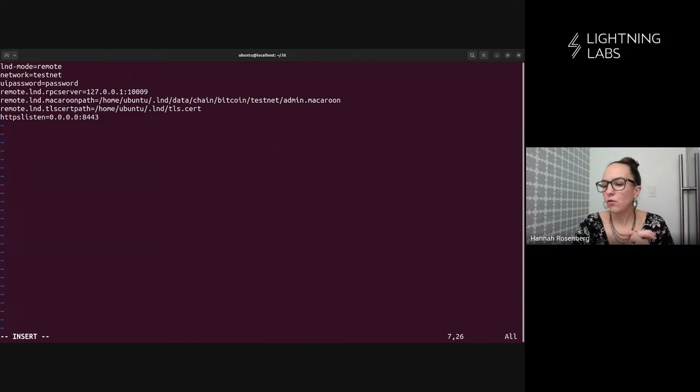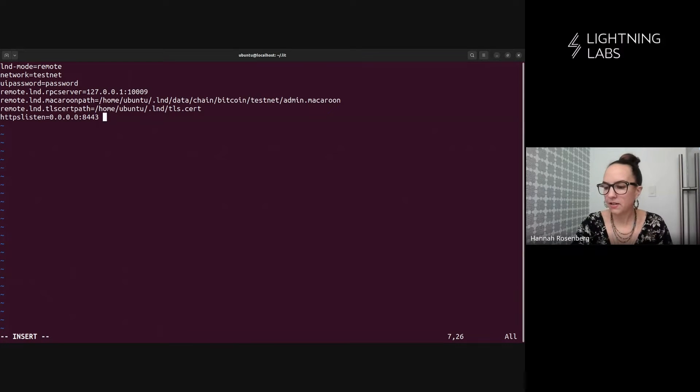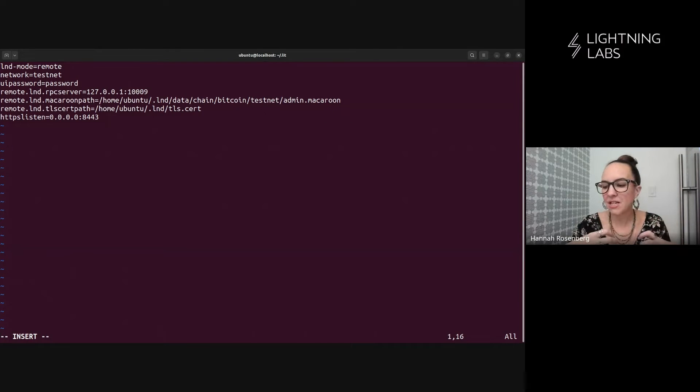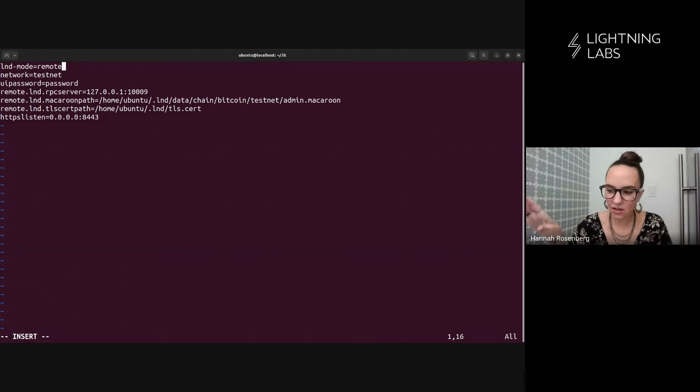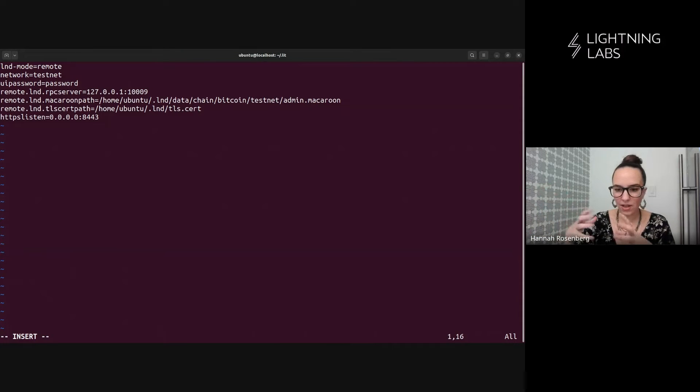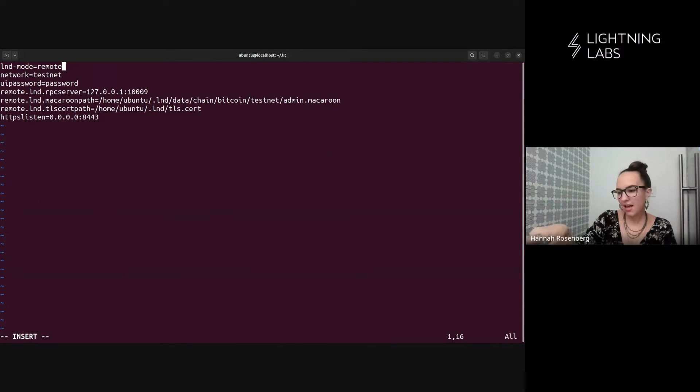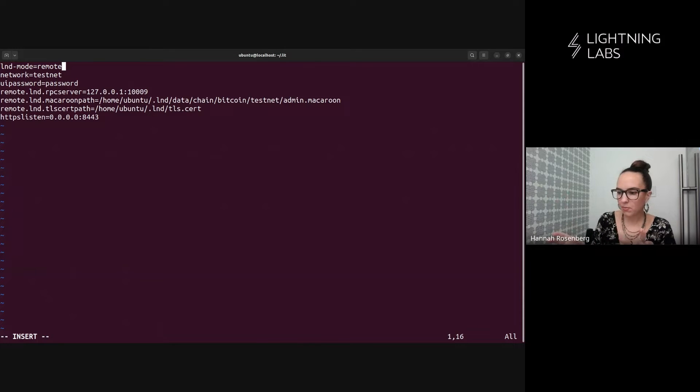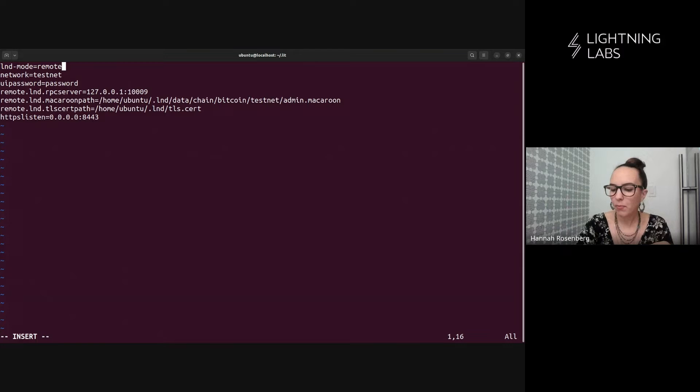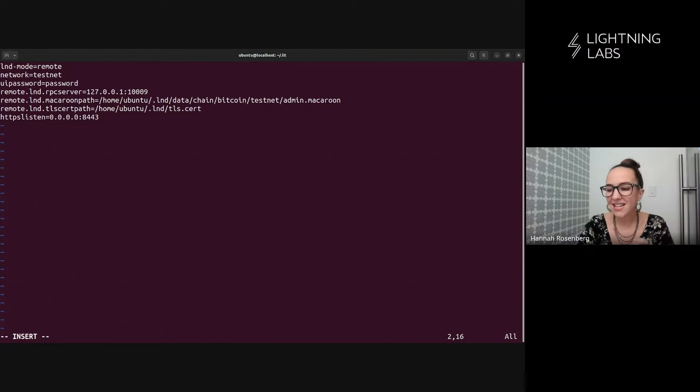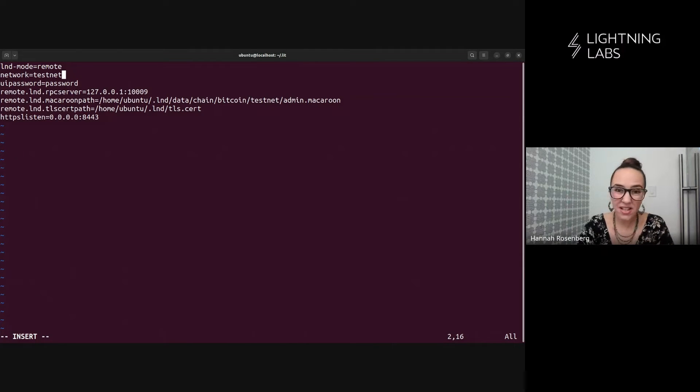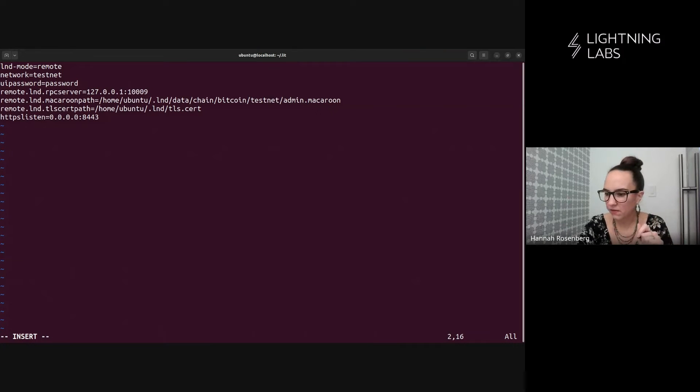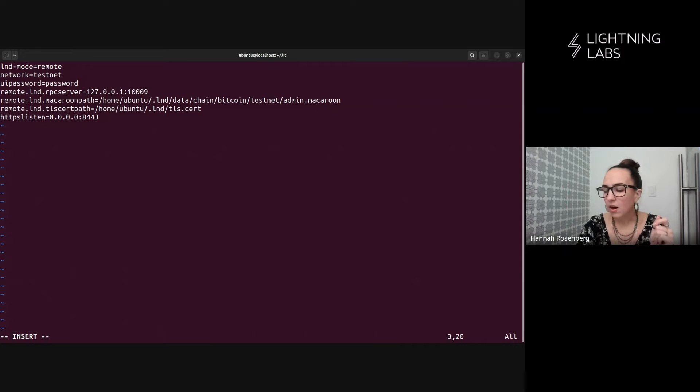And let's go add some stuff to it. So here I'm going to copy and paste in a lit D configuration file and we will talk through it. So first of all, we are noting that lit D LND is running remote, right? So this is from lit D's perspective. We already have an LND node on this machine. So that LND is remote to lit D.